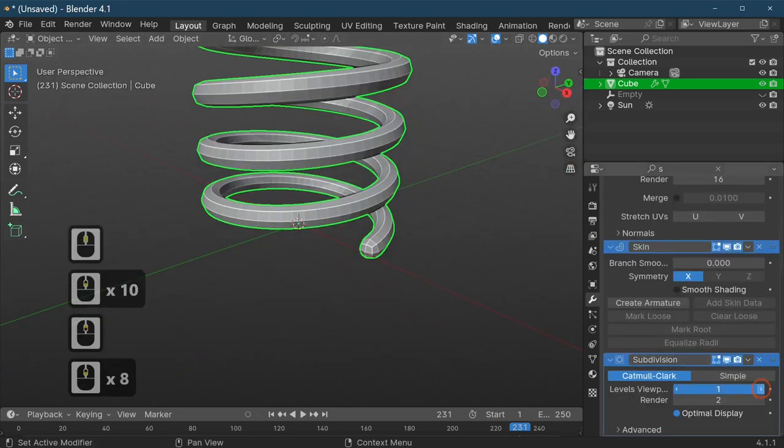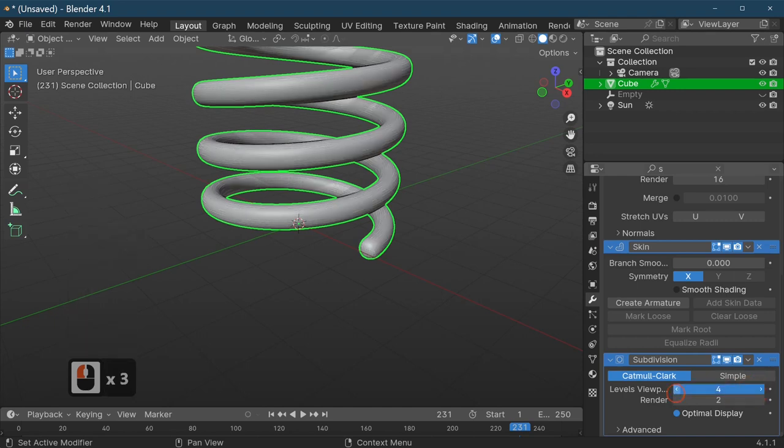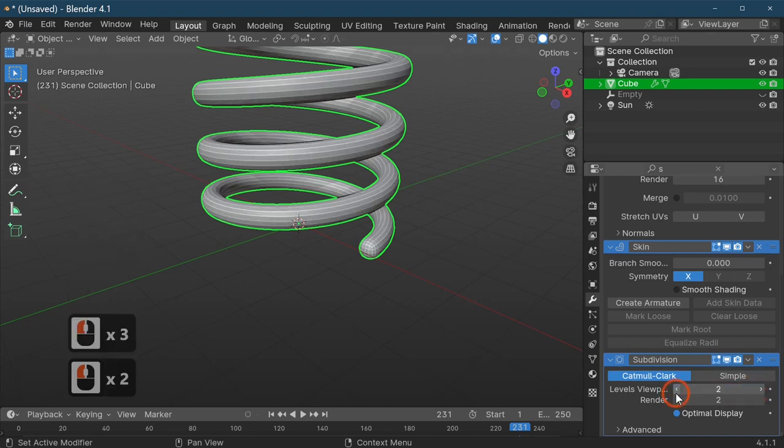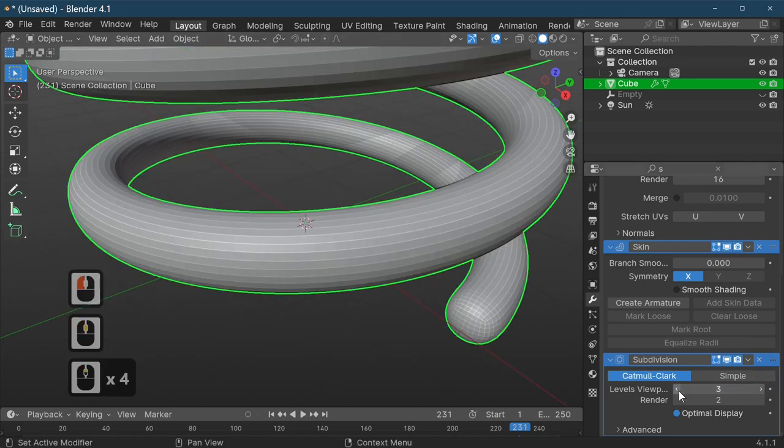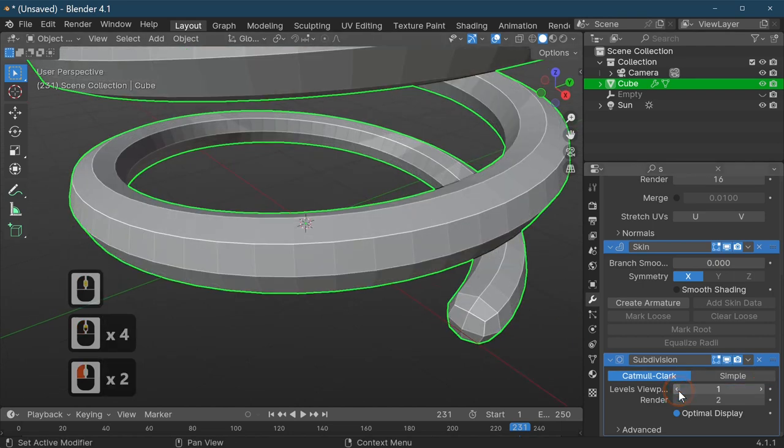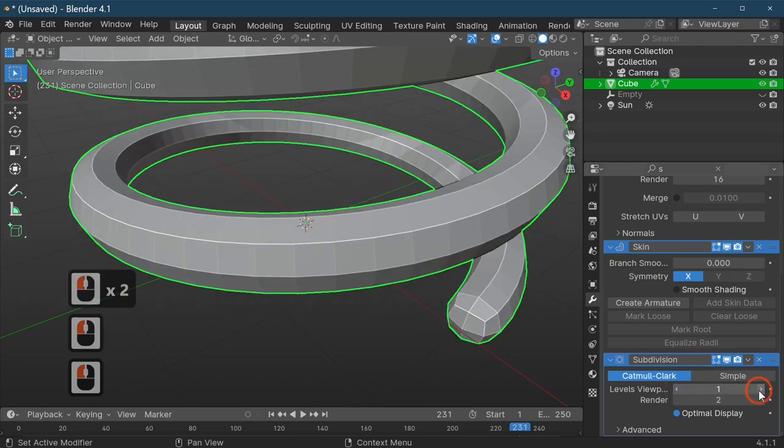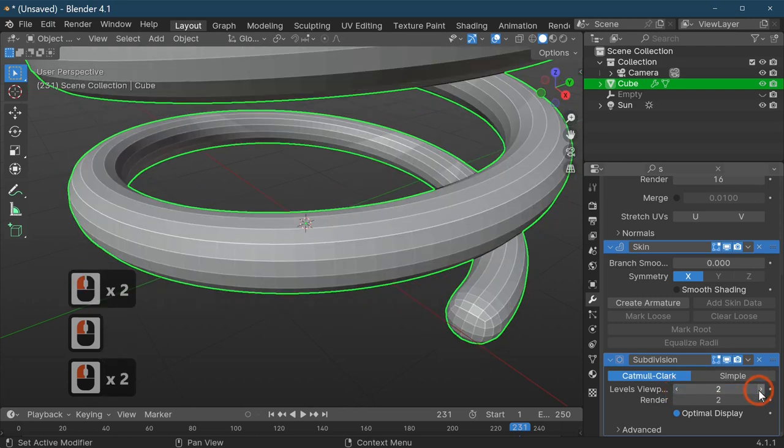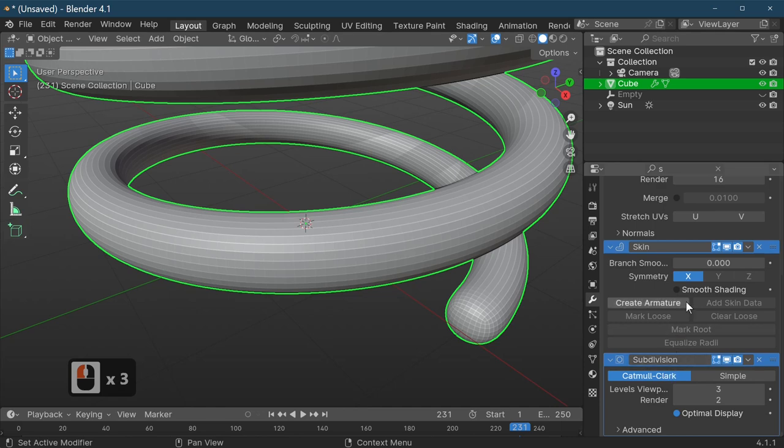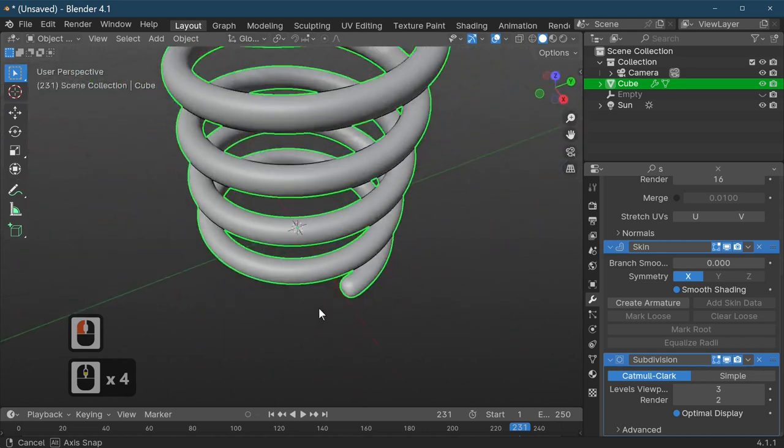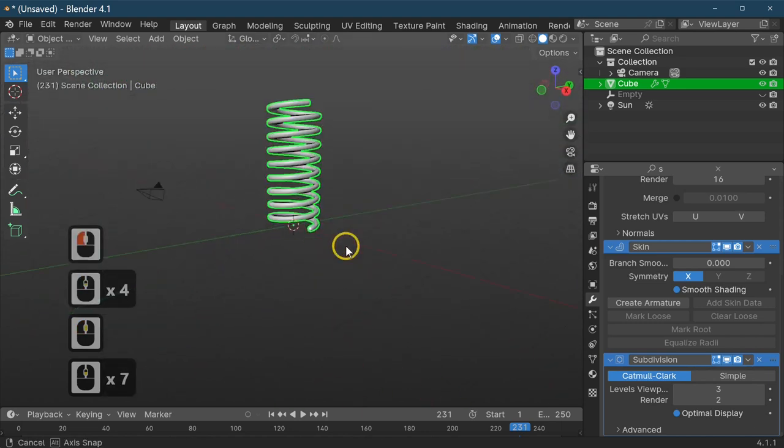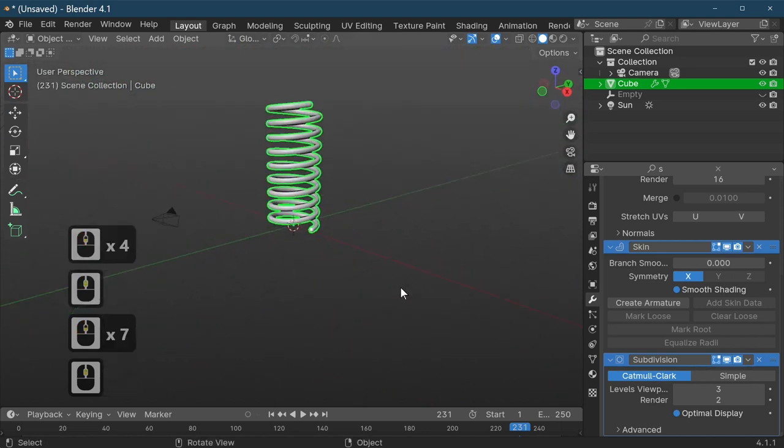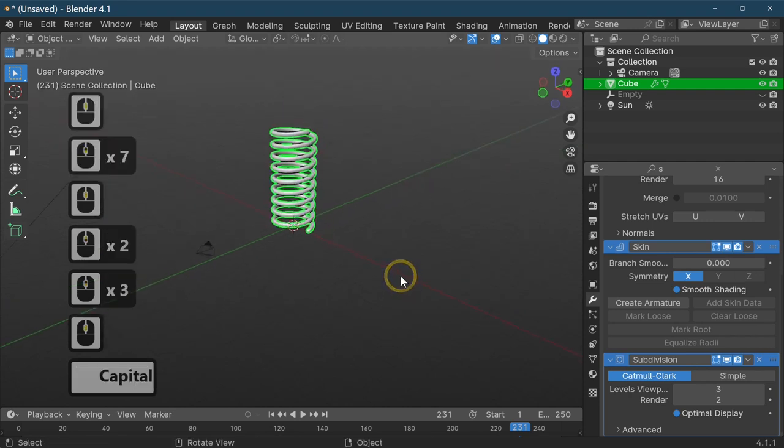If you actually increase this you'll see the resolution goes up. As you can see, the actual resolution goes up the more vertices it has. You might only want to take this up a couple. Then what we've got up here is a smooth shader button, so just hit the smooth shader button and that turns our spring smooth.